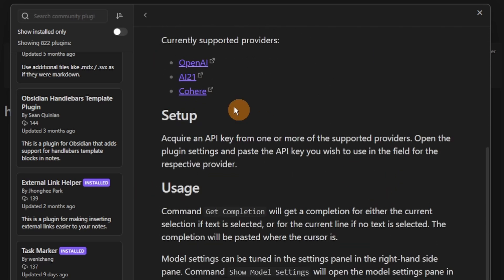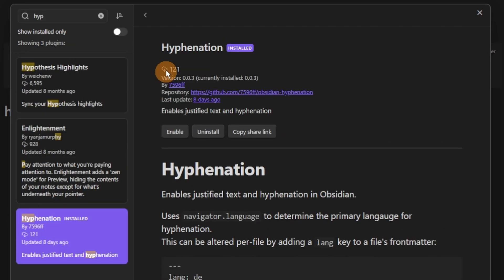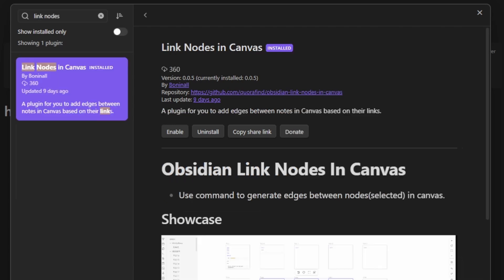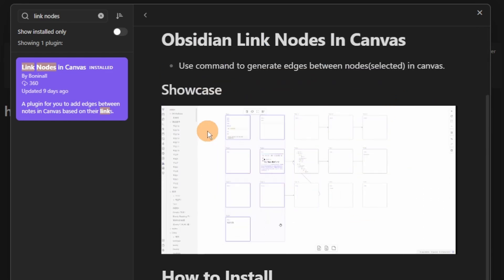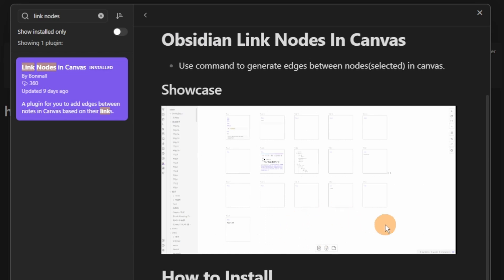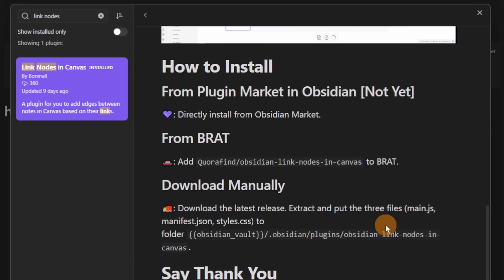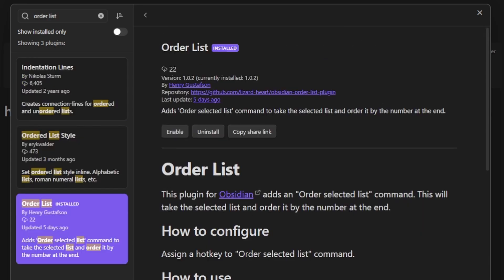GPT is not the same as GPT Notes or any of the other AI plugins, but it does the same thing — connect your AI and it works like that. Hyphenation is one of those plugins that, because I'm English, I won't really need, but if you speak another language or are learning one, you can use it to help with hyphenation. Link Nodes in Canvas does what it says — it allows you to highlight cards inside a canvas view, then use the hotkey or command, and it creates lines between all of the highlighted cards.